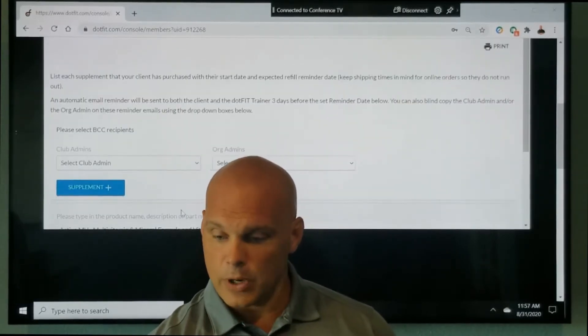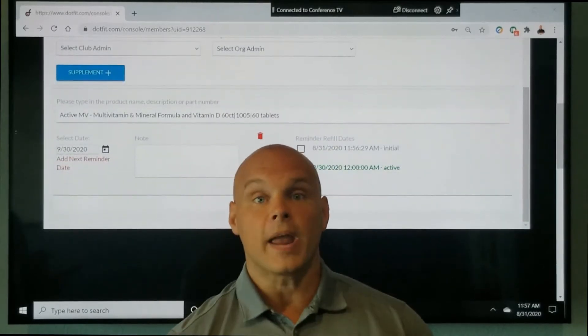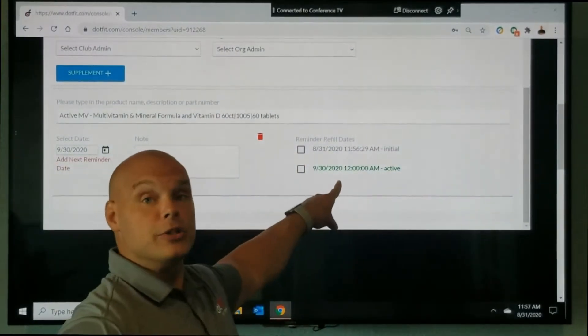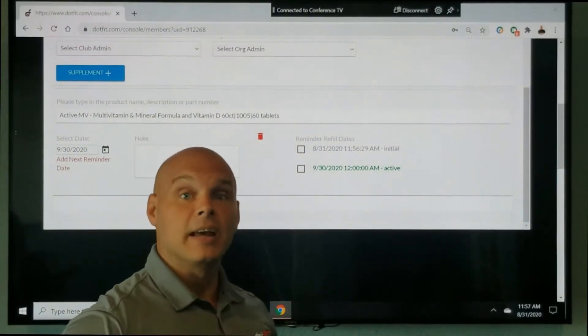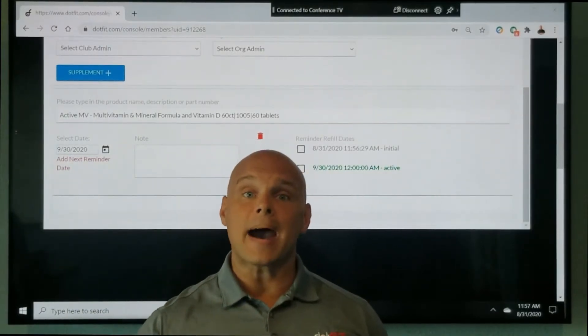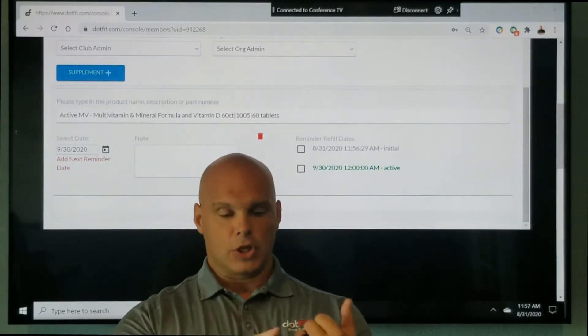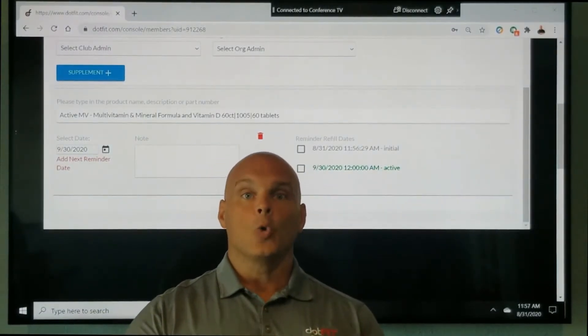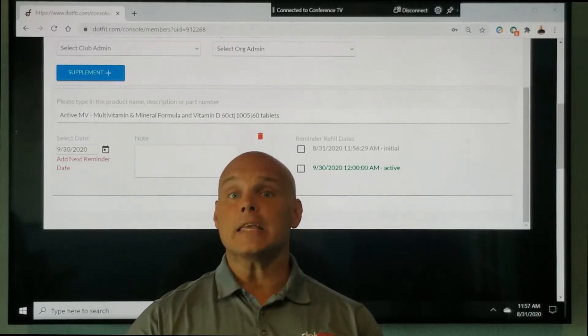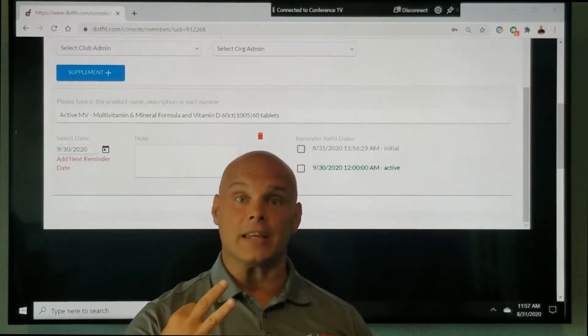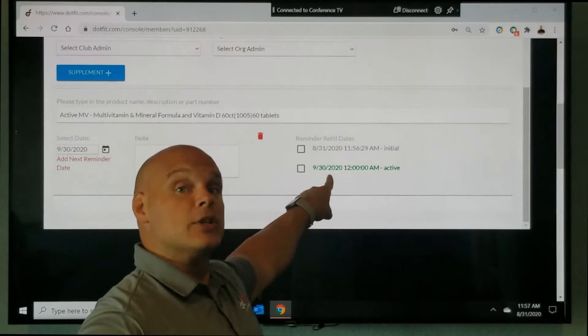And now notice for me, we have the reminder date on when that's going to be sent. Now what's going to happen is automatically the trainer and the client will be sent a friendly email reminder three days before this date that you set.